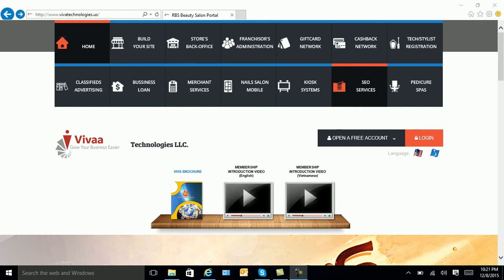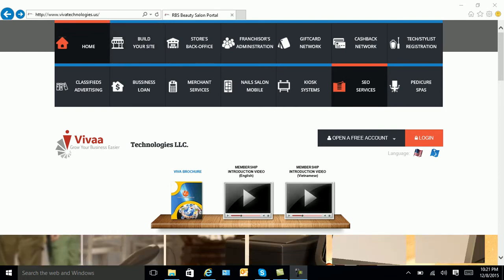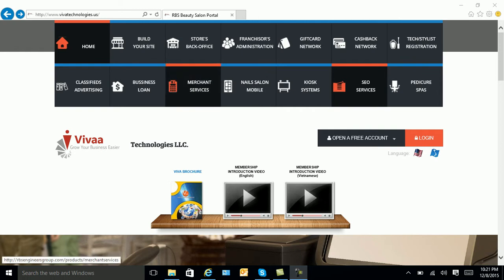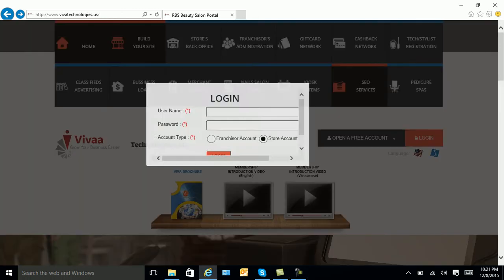To build your website, you will copy and paste the link up here on top. Once you come to the screen, you will select build your site.